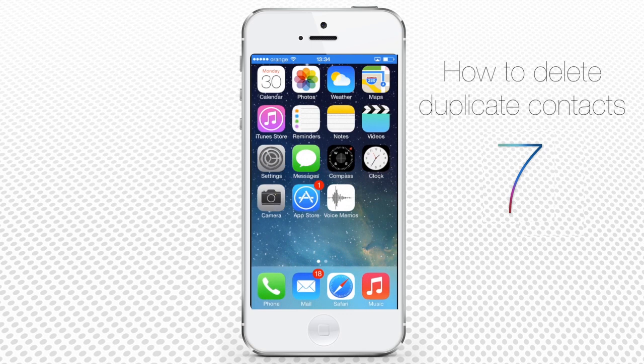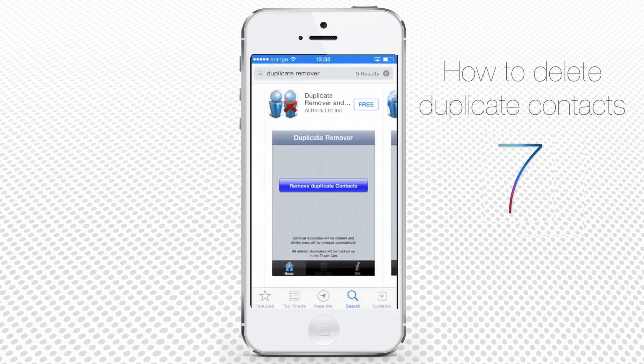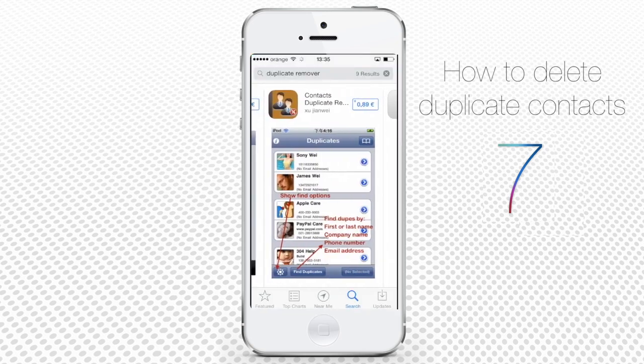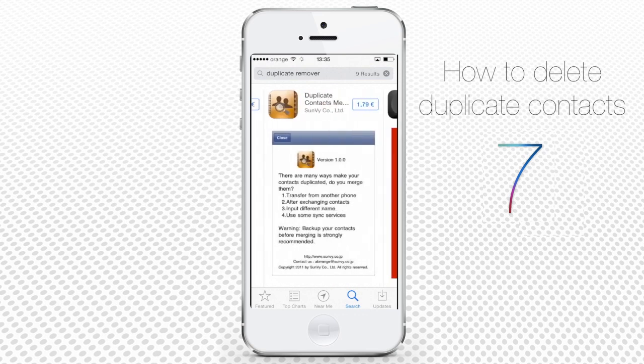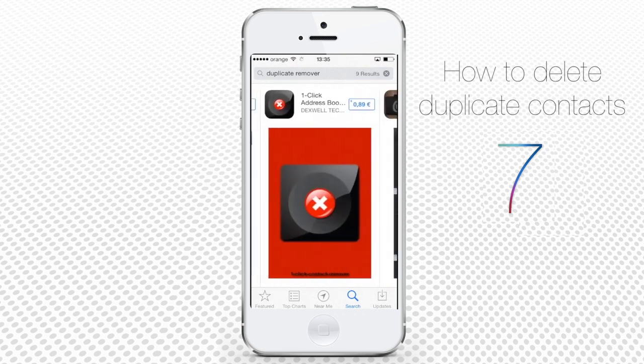There are many apps to do the job good enough, like Duplicate Remover and its different versions, Duplicate Contacts Merger, Contacts Cleaner — there are thousands of them.